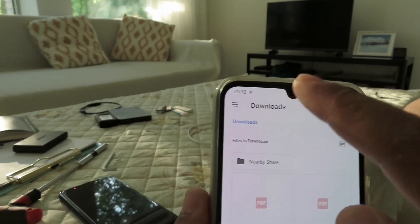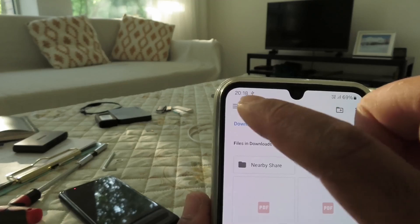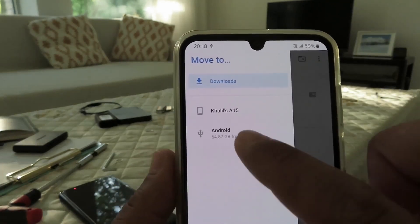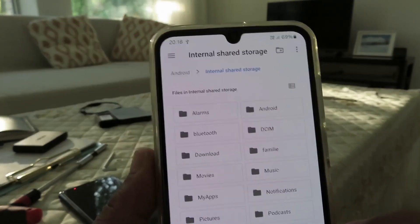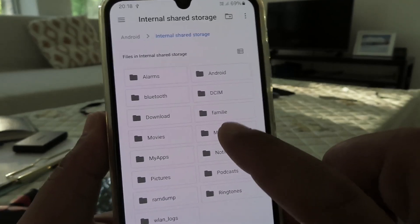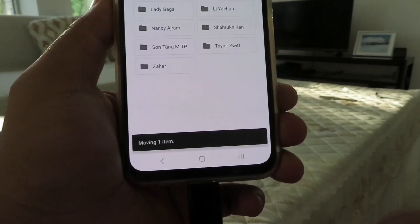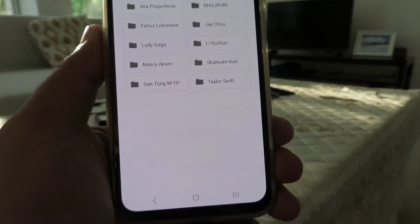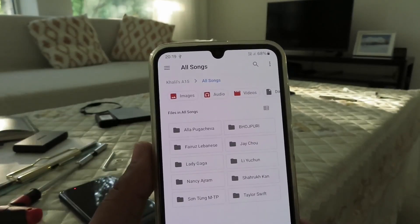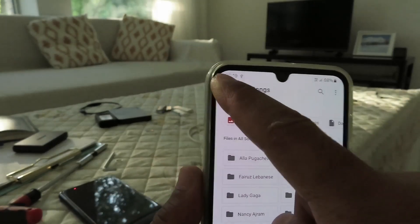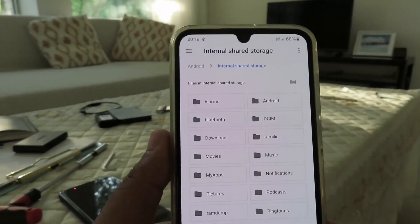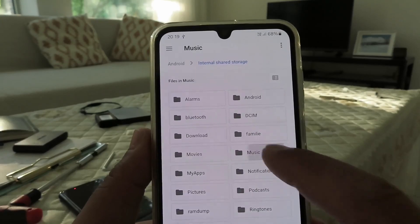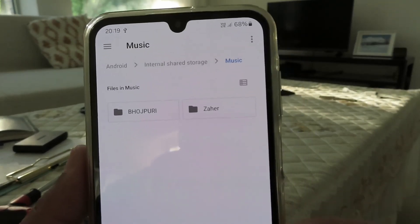It automatically goes to the Downloads folder, but we want to move to the other phone. Go to the menu and select the other phone, then go to internal storage. Since it is music, go to the Music folder and click 'Move.' Now it is gone from this phone. Let us verify — go to the menu, click on that phone, go to internal storage, click on Music, and here we have the folder.